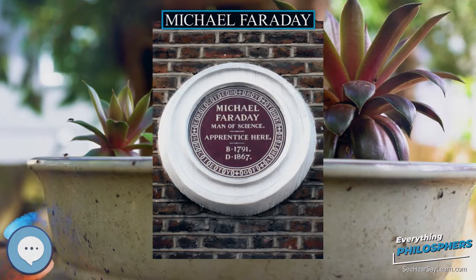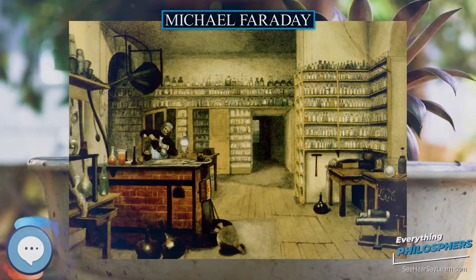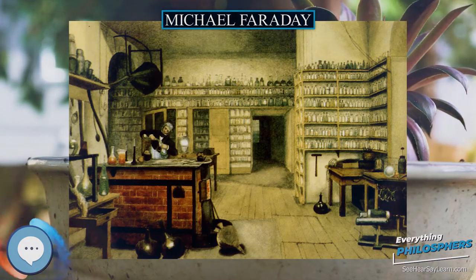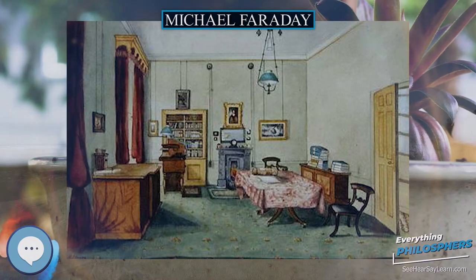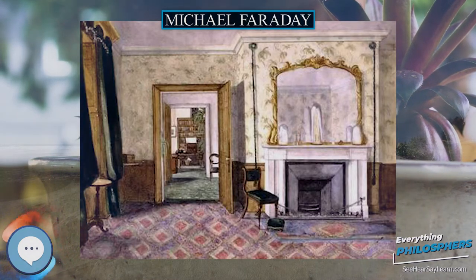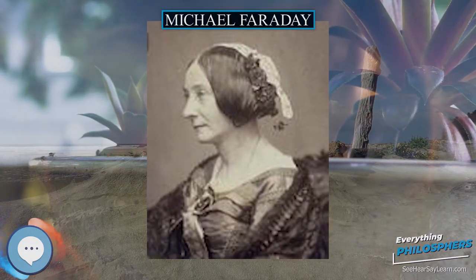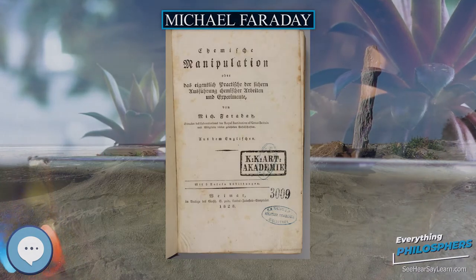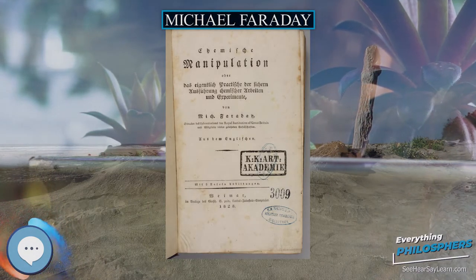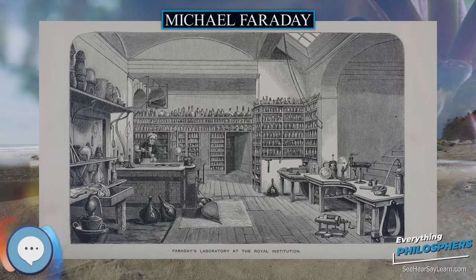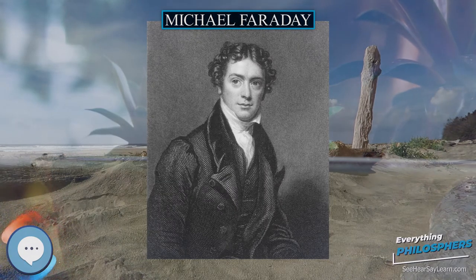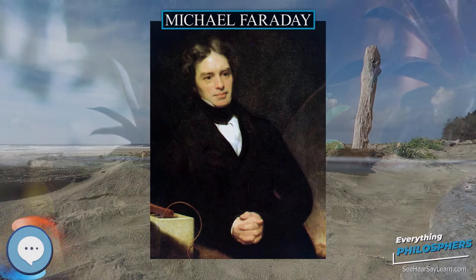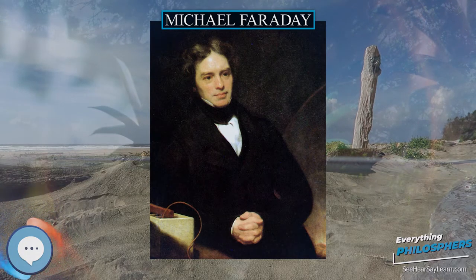In subsequent experiments, he found that if he moved a magnet through a loop of wire an electric current flowed in that wire. The current also flowed if the loop was moved over a stationary magnet. His demonstrations established that a changing magnetic field produces an electric field; this relation was modeled mathematically by James Clerk Maxwell as Faraday's law, which subsequently became one of the four Maxwell equations, and which have in turn evolved into the generalization known today as field theory. Faraday would later use the principles he had discovered to construct the electric dynamo, the ancestor of modern power generators and the electric motor.